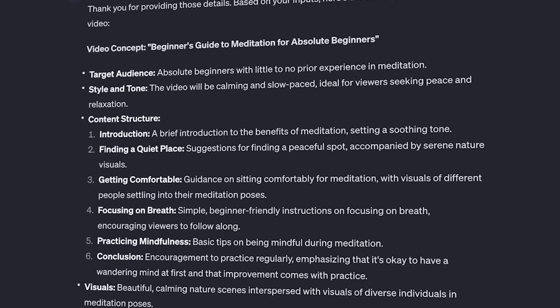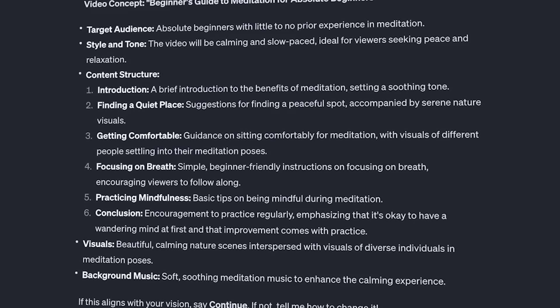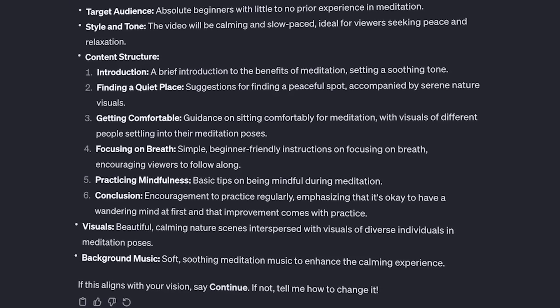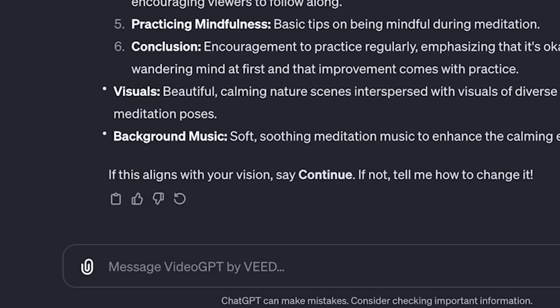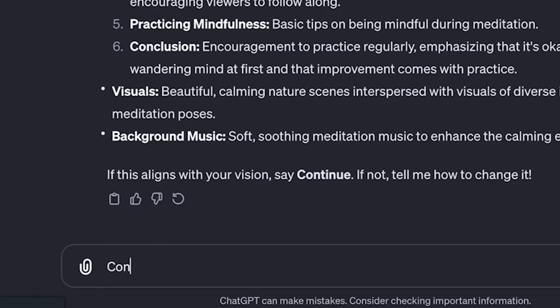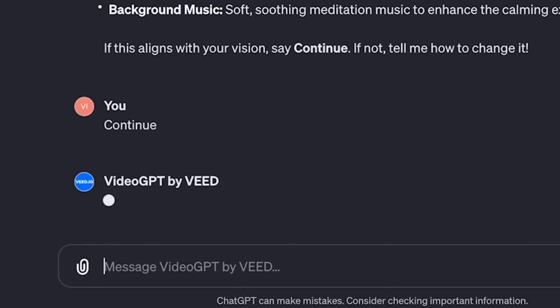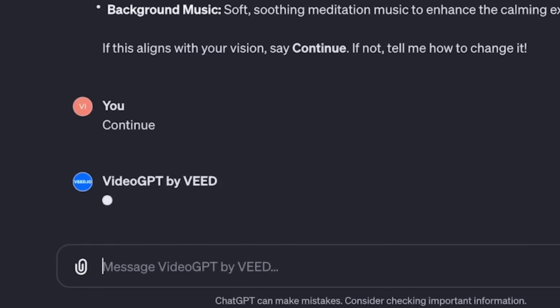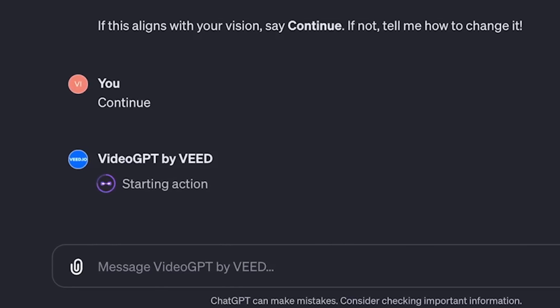Next, it gives me a nice concept outline of my video that's about to be generated based on all the input I gave it. You can always ask to change, add or remove specifics by expressing it to the tool. However, if it aligns with your vision, you can type and submit the word continue, which will initiate the process of generating your video.